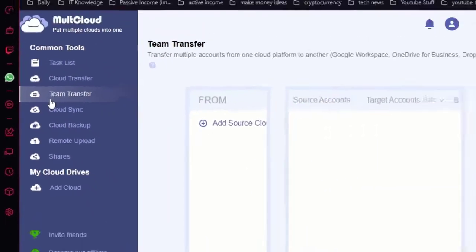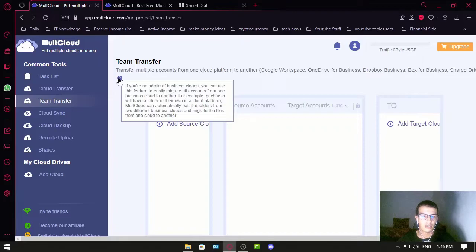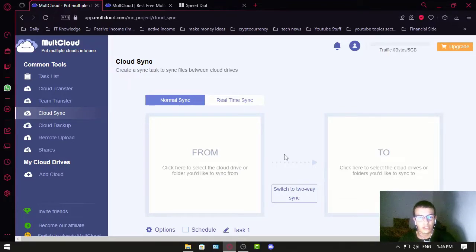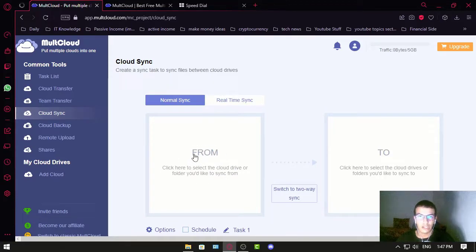Next is Team Transfer — I'm not entirely sure what this one is for, but it's designed for teams. Then there is Cloud Sync, which is very useful in case your computer gets infected. It takes files from your cloud to your computer. You just pick where you want to sync those files and from which cloud service.